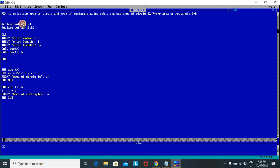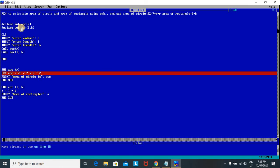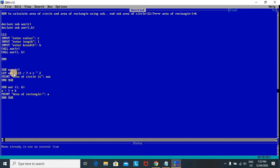One important thing to note: we cannot use the sub procedure name as a variable name when writing the formula. For example, if I use 'AOC' as the variable inside the sub module, we get an error: 'Name already in use'. In sub-int-sub, you cannot use the sub procedure name as a variable while writing the formula. You can use a different name like 'AO' and there will be no problem.